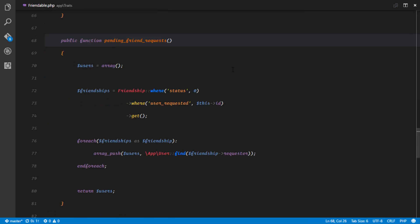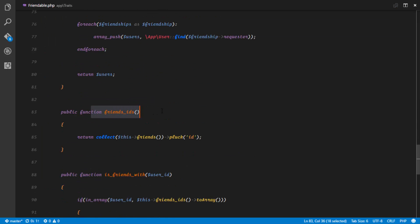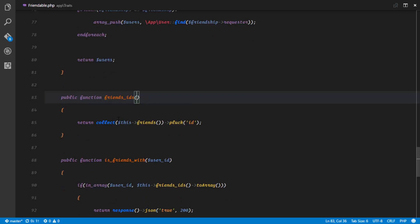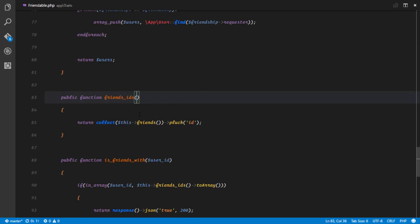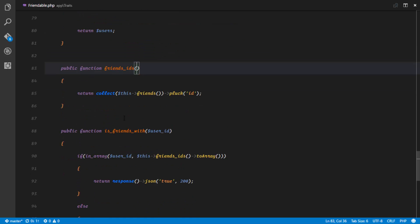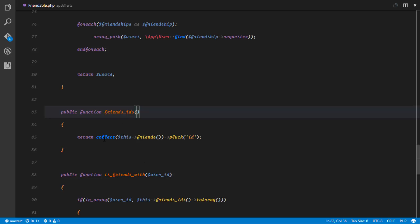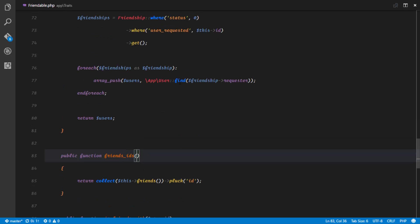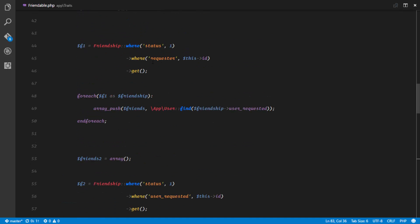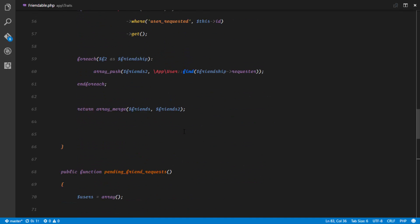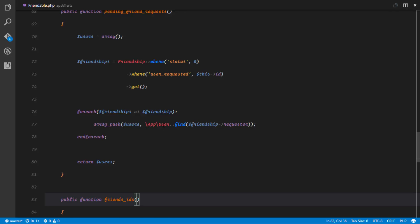The next thing we want to implement is the friends IDs method — to get a list of all the IDs of the friends of this user. This will be a useful method throughout the series. Let's see how we get only the IDs and not the user instances of all the friends of this particular user.